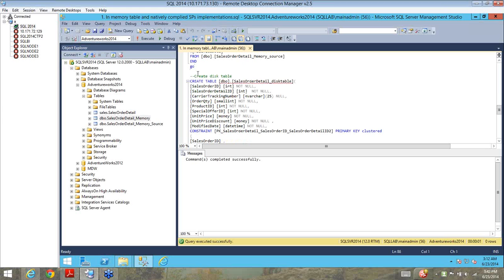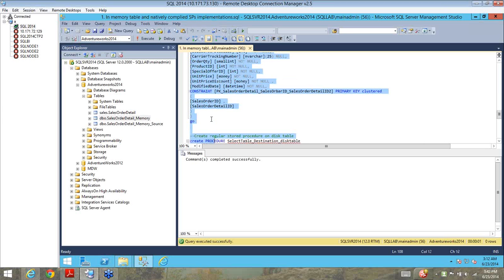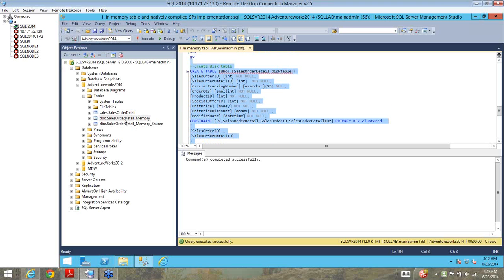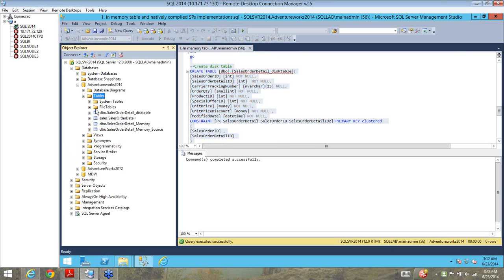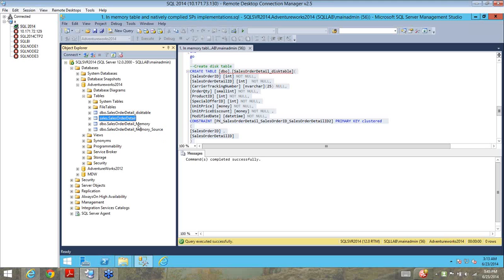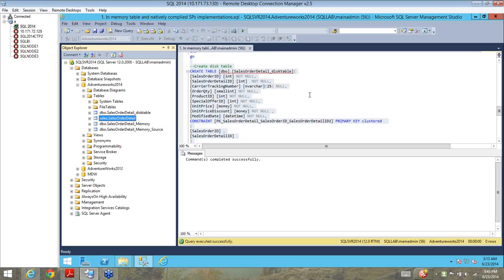Next, I'm going to create another disk-based table, which is a replica of my sales order detail table. So to give you the full picture: we have two memory-optimized tables and two disk-based tables. One of the disk-based tables is empty and the other has two million records. The sales order detail memory table is empty, and the memory source has two million records which we populated from the sales order detail table.